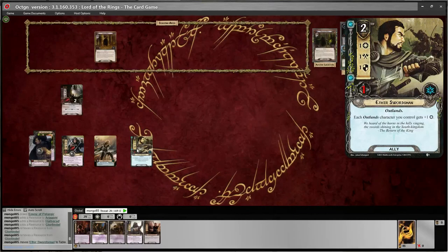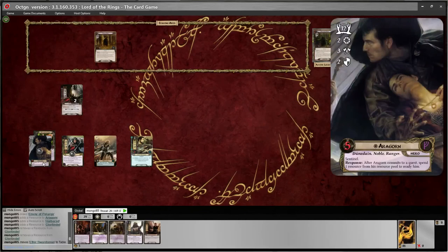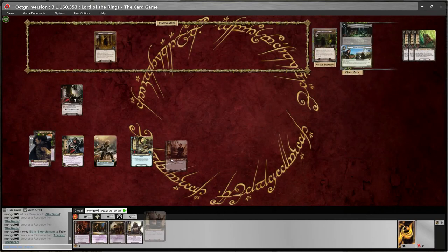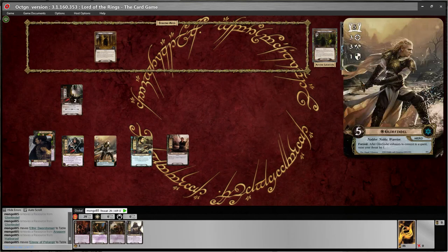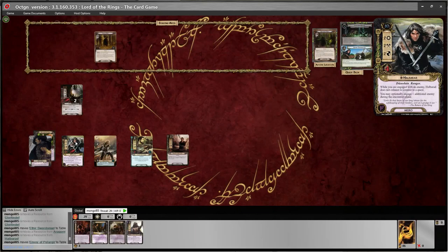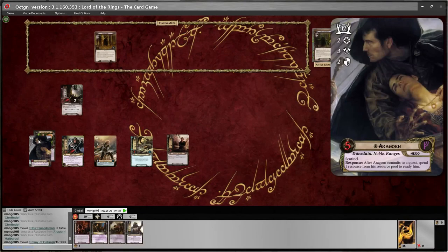His passive ability says each Outland character gets +1. He's got the Outlands trait shown here with bold and italics, so he's actually a two willpower and would get higher if more of these guys came up. Let's add another ally — I'll take one off Aragorn and one off Halbered to put out an Envoy of Pelargir. She has a response: 'After Envoy of Pelargir enters play, add one resource to a Gondor or Noble hero.' Glorfindel is Noble, Halbered is neither Gondor nor Noble, and Aragorn is Noble, so either Aragorn or Glorfindel could take it.